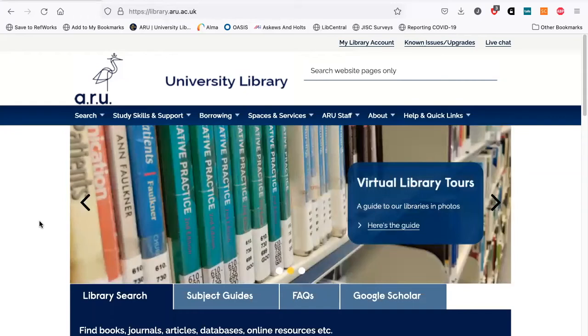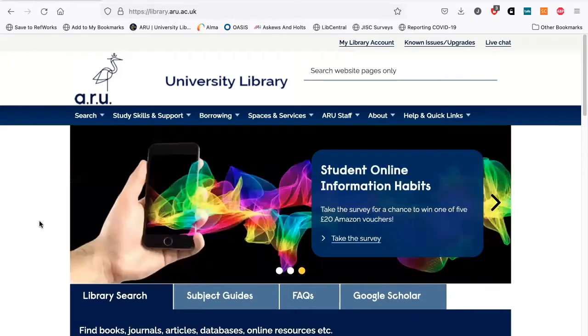Hello, my name's Jolene. I'm the subject librarian for the Fine Art Courses at ARU. This video is on how to find and access the art journals.